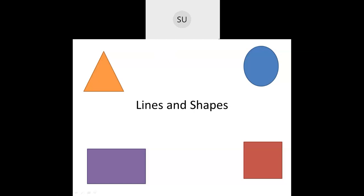Good morning students and welcome to today's class. In the last class we did 2D shapes or plane shapes. In today's class we'll be learning what are solid shapes.